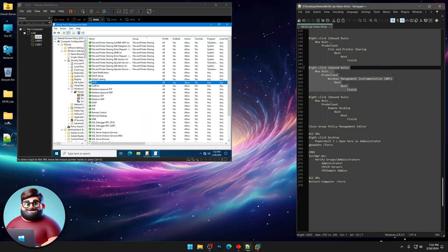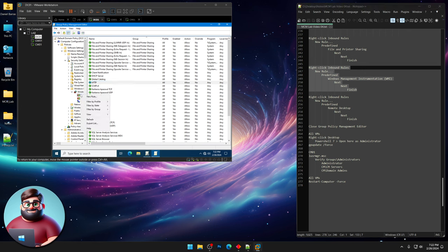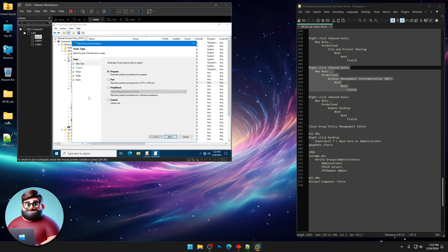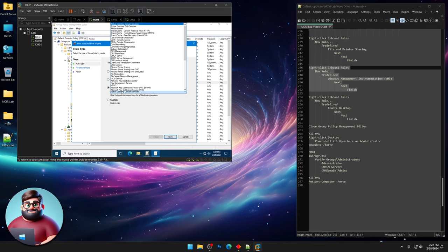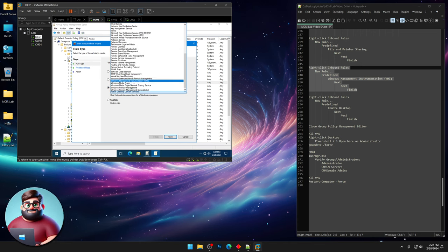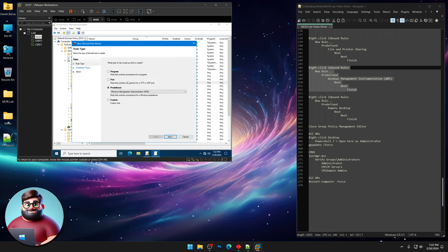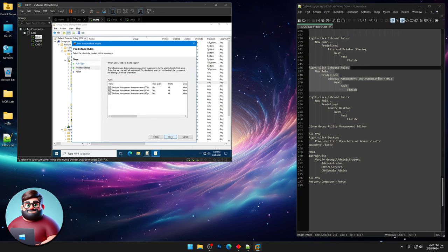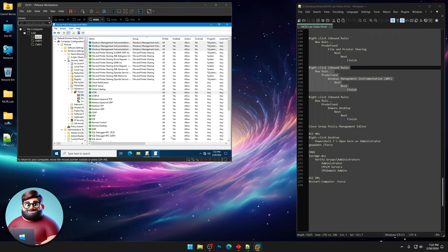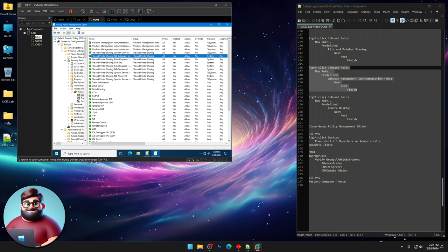Now we're gonna do WMI or Windows Management Instrumentation. New rule. Same thing, Predefined. Go all the way to the bottom. Windows Management Instrumentation. There it is. Next. See the three rules there. Next. Allow. Finish. And you can see them up there at the top.